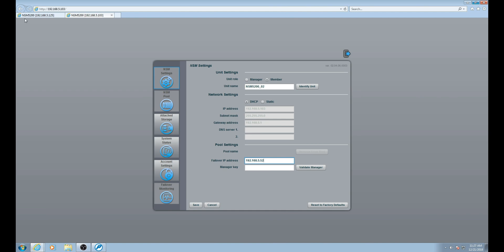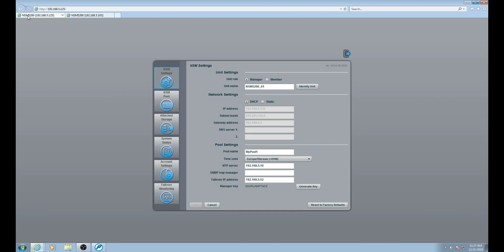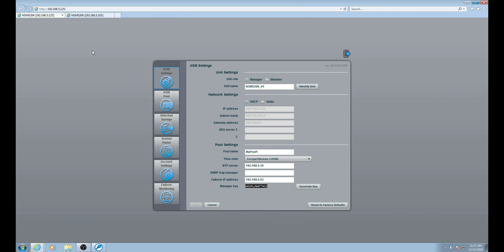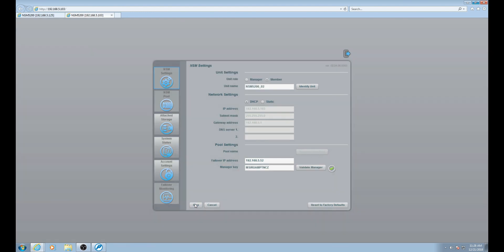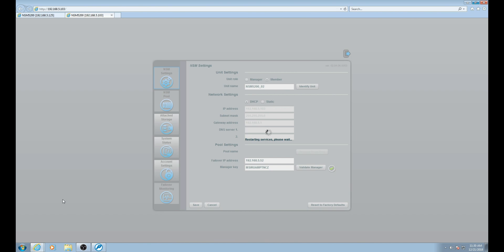Once the failover IP address has been entered, we want to go back to the manager tab and copy the manager key. We will then place it in the manager key location on the member. With the key now entered, click validate manager. The green check mark confirms the manager has been validated. With all of the required information entered and the manager validated, click save to save the configuration.